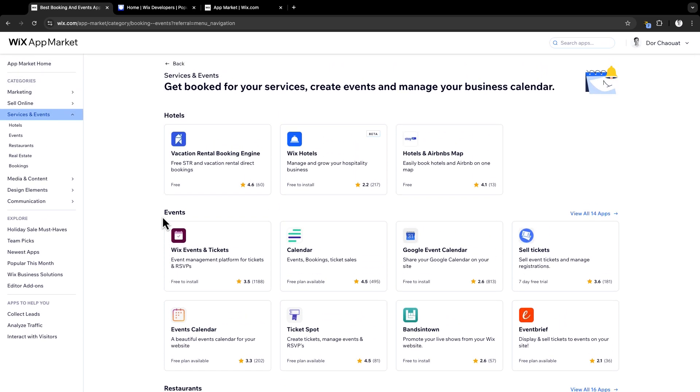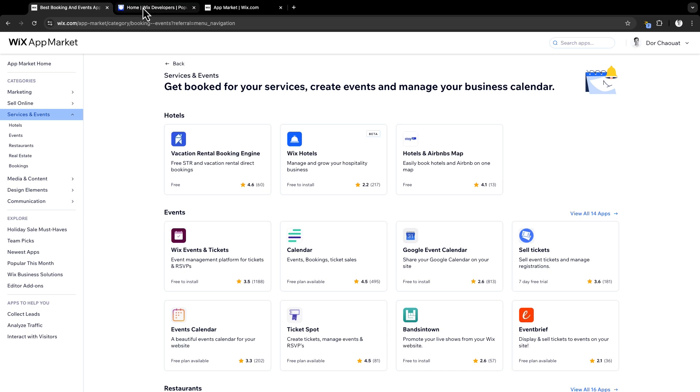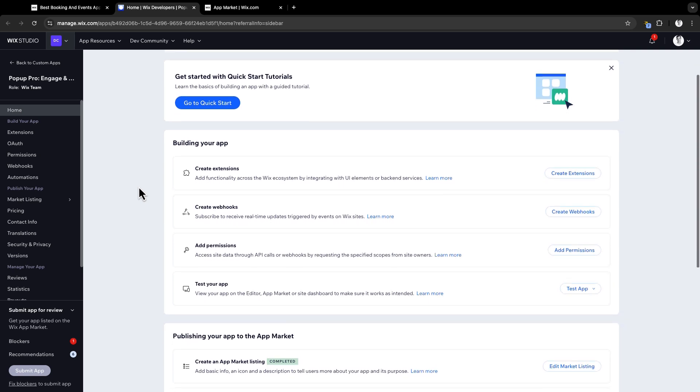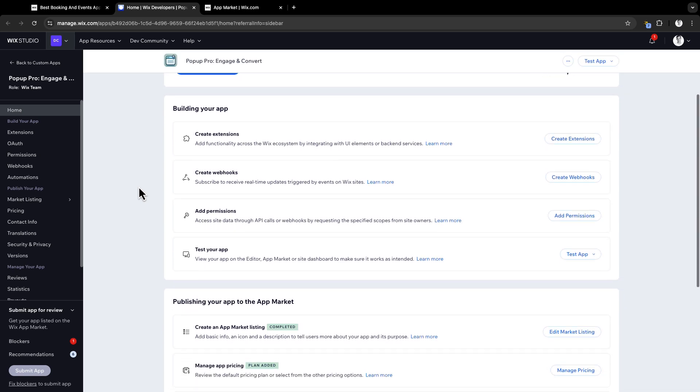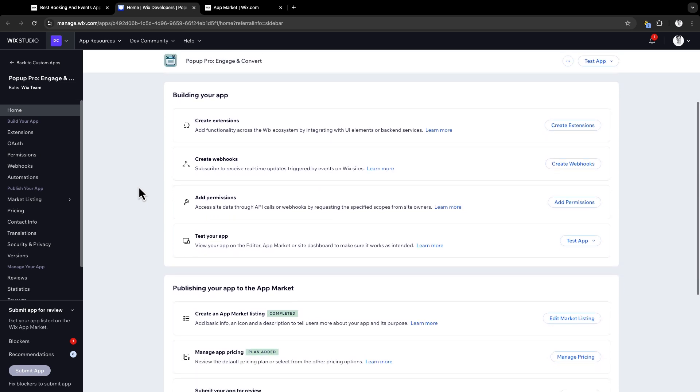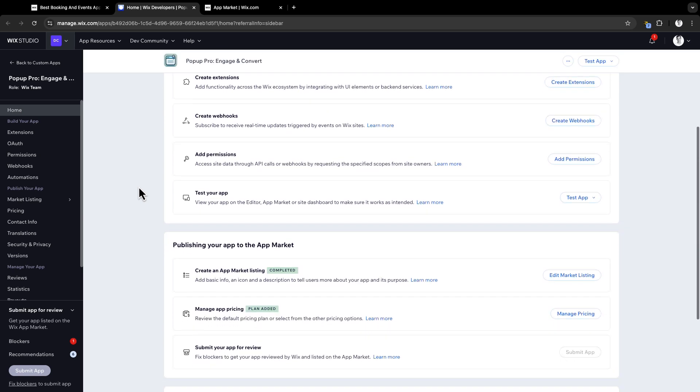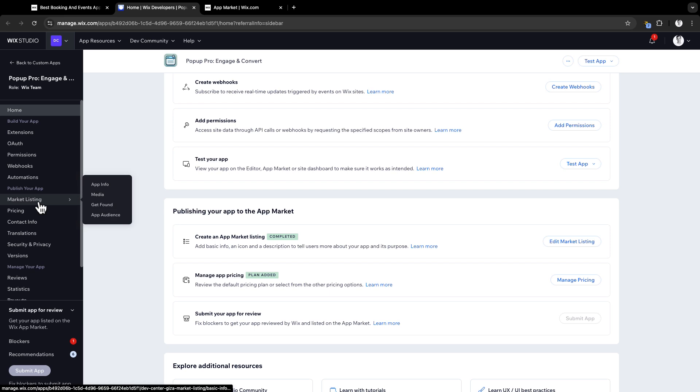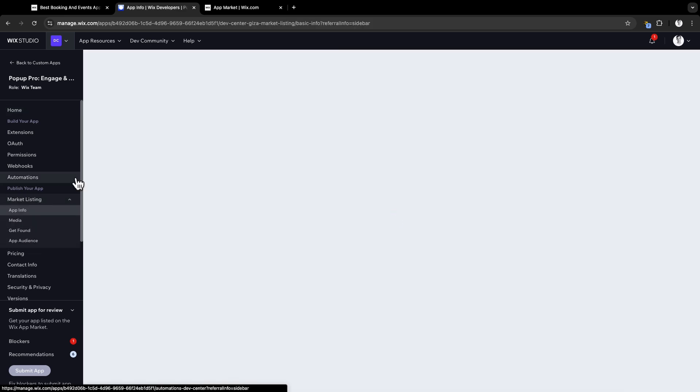Now that you have seen the app market, let's talk about how to get your app published. Let's move on to your app dashboard. After you build your app using Wix CLI, Wix blocks, or your own environment, your next step is to publish your app section.